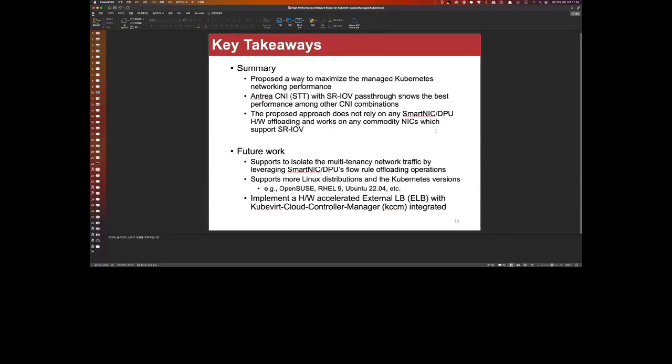Many attendees in chat expressed appreciation and asked if the slides could be shared, as they answered many questions. The speaker agreed to share the slides via the KubeVirt mailing list or by sending them to the moderator to post on Google Drive.